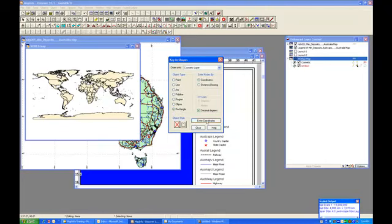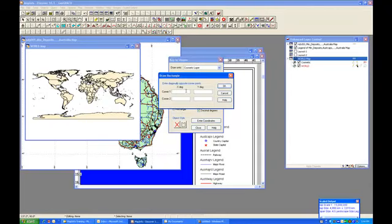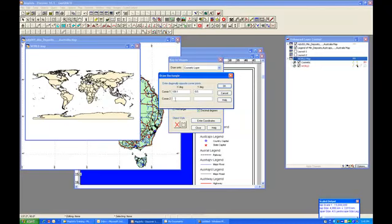So let me go ahead and enter the coordinates for the rectangle. And so we've got just two coordinates to enter, and those are going to be, the first one is going to be 109.1, and the Y in degrees, because it's going to be in Australia, we need to have a negative, minus 9.5.